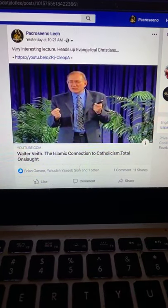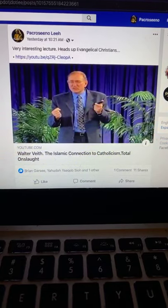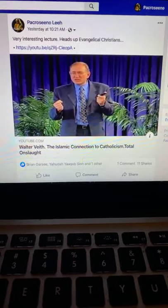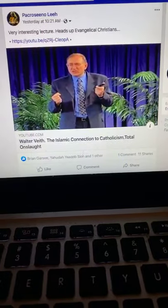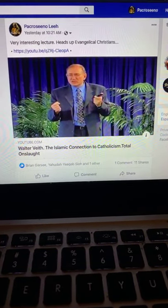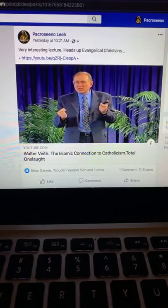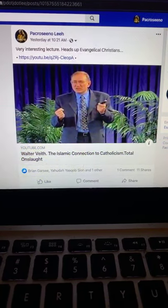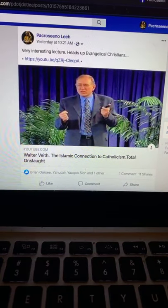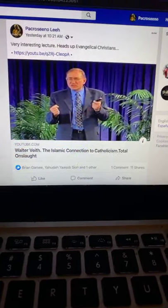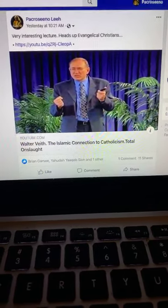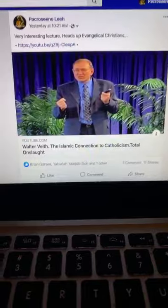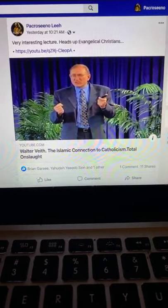This will answer questions and equip you with information to defend that Rome is still in power. When the Ottoman Turks took over Byzantium and that strange area between Turkey and the eastern part of Greece, Islam took over. What does that have to do with Rome? Well, when you understand that Islam came out of Rome — he makes the connection to Fatima, who was Muhammad's wife.